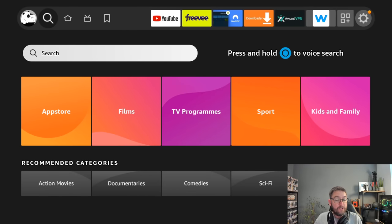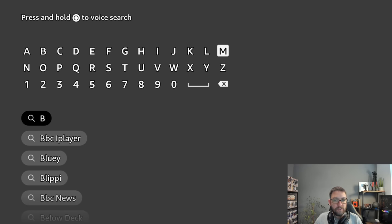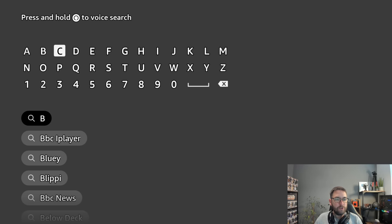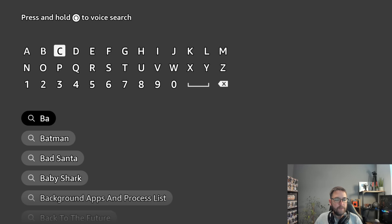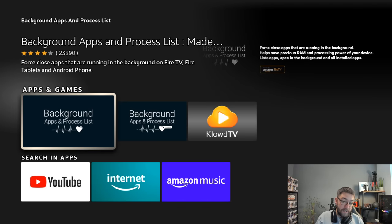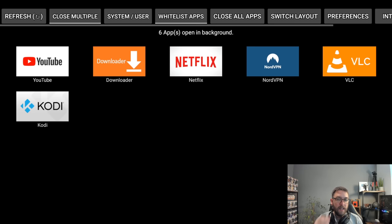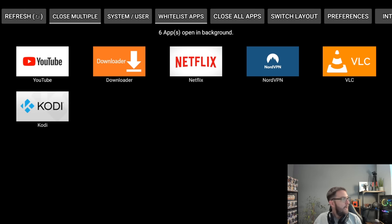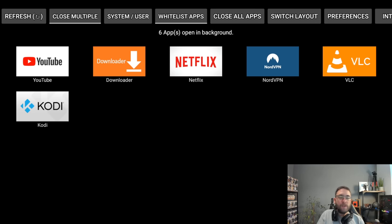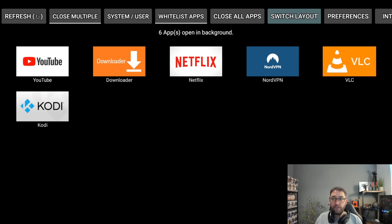If you go into your search bar, type in background apps and processes. Use up a little bit of that storage we just cleared. Background apps and process list. Download this and install it. Click it open. And this will show you how many apps are running in your background. As you see, we haven't opened anything while making this video, but we've got six running in the background.